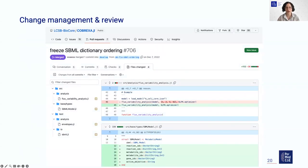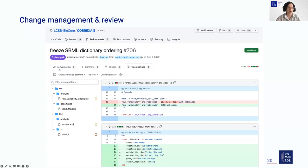A code review process can look like pull requests in Git. You can see all the different files that have been changed, with a detailed overview of which lines were changed or added. There can be automatic checks each time, and there is a communication channel where you can discuss changes and ask questions. Eventually, you can approve and then finally merge the pull request.